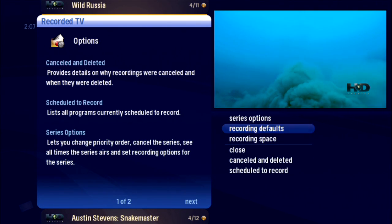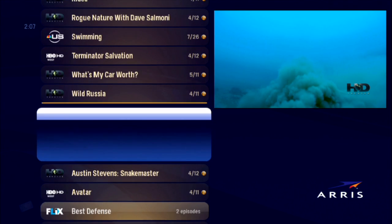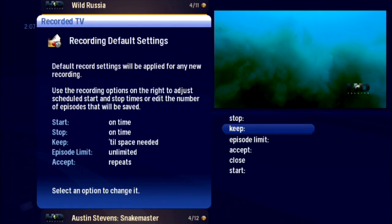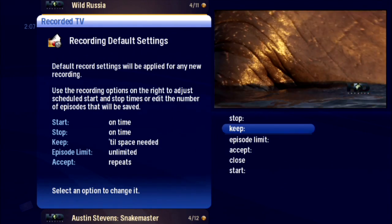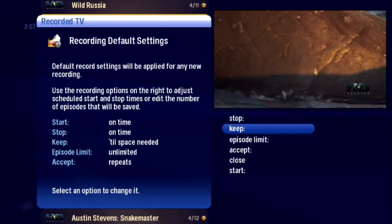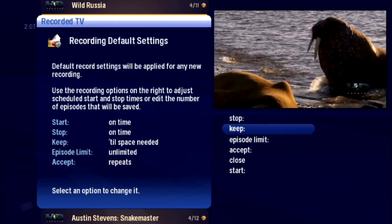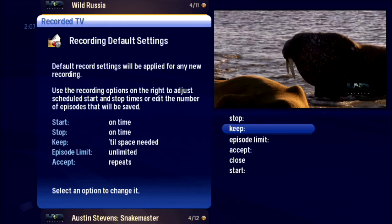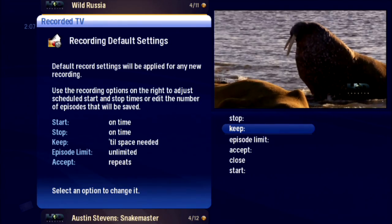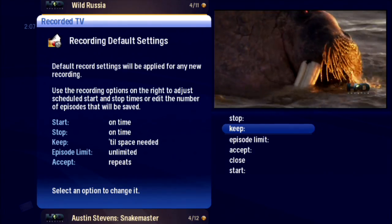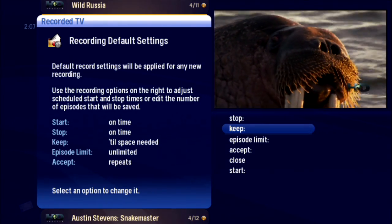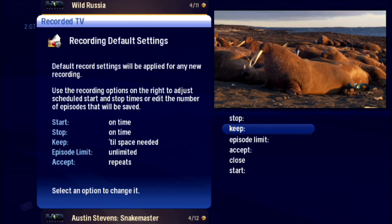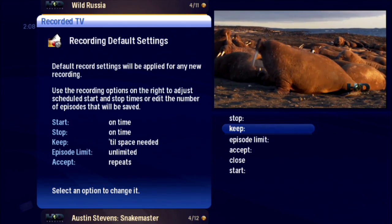Recording Defaults: now this is really giving you control. Instead of living with the system's defaults, this option lets you choose your own recording settings that will be the defaults for all recordings scheduled after you set them here. You can, of course, change default settings for individual items using recording options.